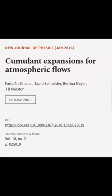This article was authored by Farid A. Charlal, Tapio Schneider, Bettina Maia, and others.